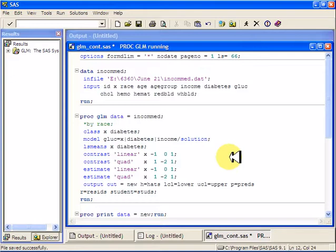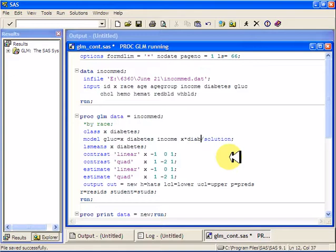If you don't want to do that and you just want to pick out, say, just the x by diabetes interaction, you can go ahead and type x star diabetes. Just stick a star between the names of the variables that you want to run an interaction on, and it will run it. I'm not going to do it right now because I don't have a sample size large enough for that.